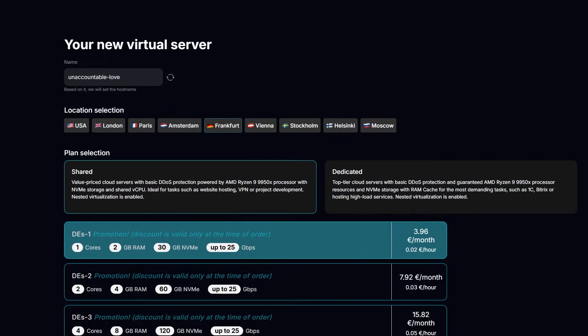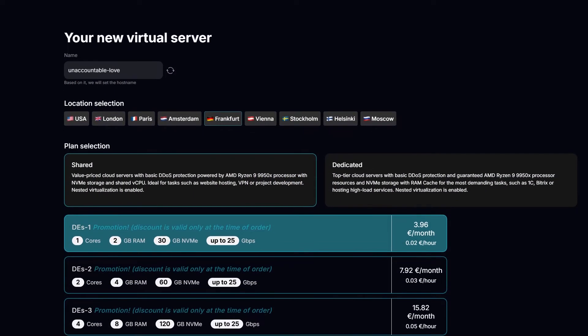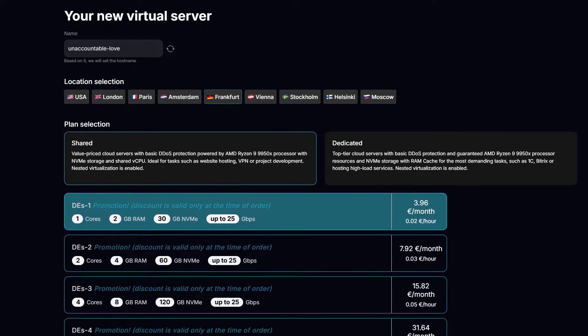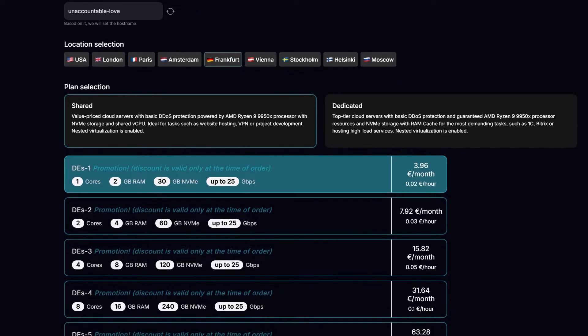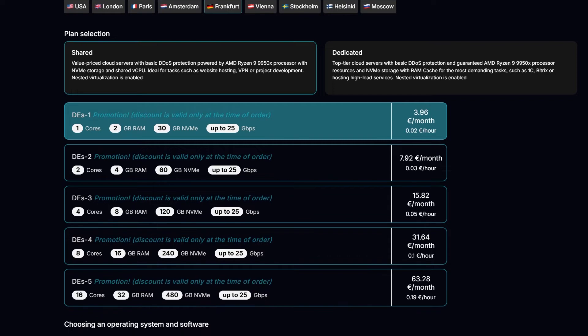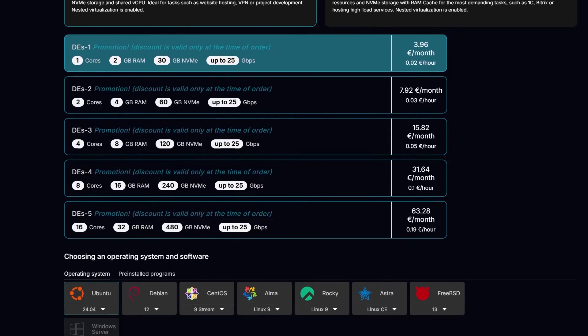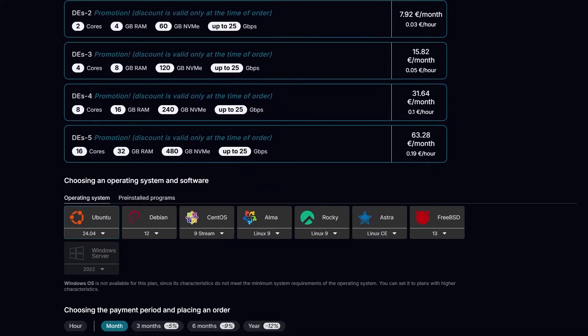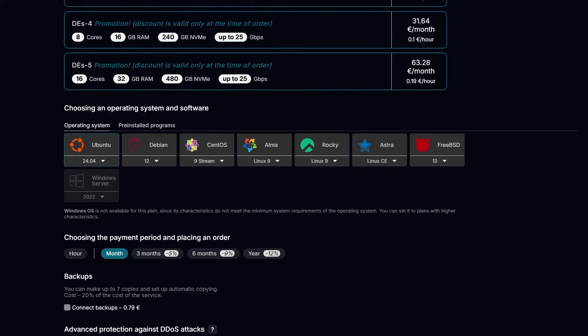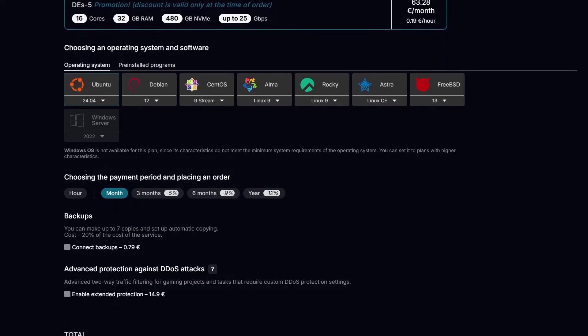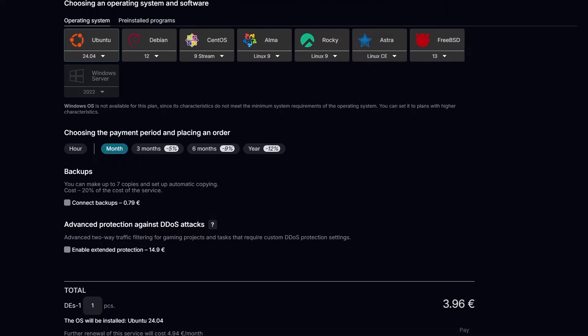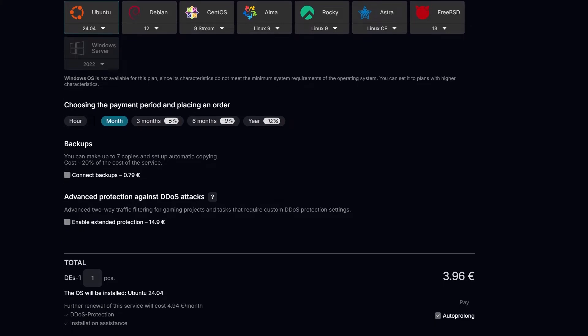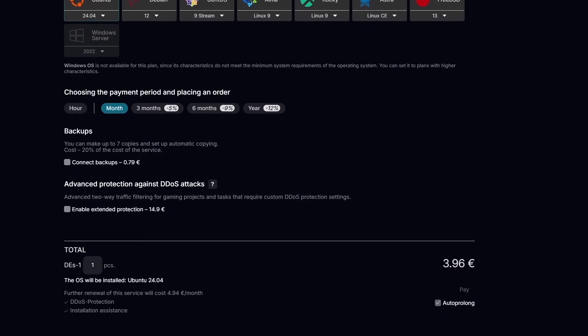Their basic plan provides 1 CPU core, 2 GB of RAM and 30 GB of NVMe storage for just €4 in the first month, and then €5 per month after that. Depending on your chosen location, you'll get 25 GB per second bandwidth in Germany and Russia, and 1 GB per second for other locations, which is an incredible value at this price point.